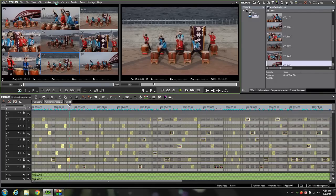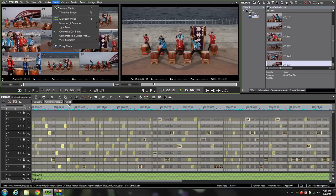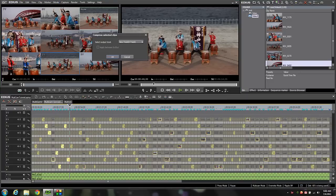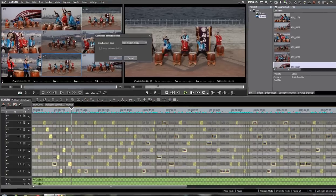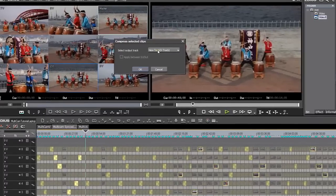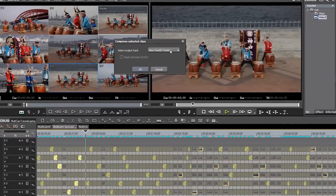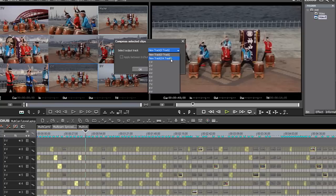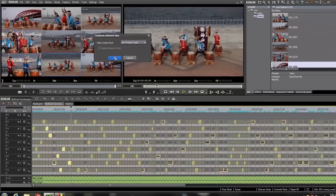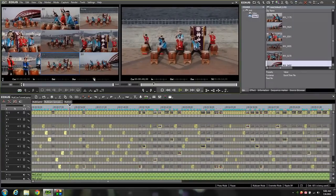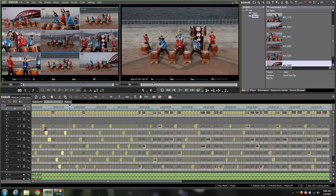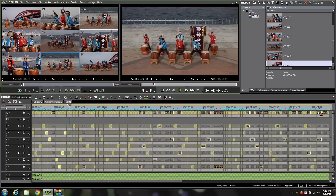One cool thing that EDIUS has implemented is a function called compress to a single track. If I come up and select that option it's going to give me the option to create a new track. I'm going to select the V track. I could also select the VA track. I'm going to leave it with the default. If you click OK as you can see it's going to take all of your active and hot clips that we've selected. It's going to put them all on a single track. Look at that. It's super easy. That's our final product right there.